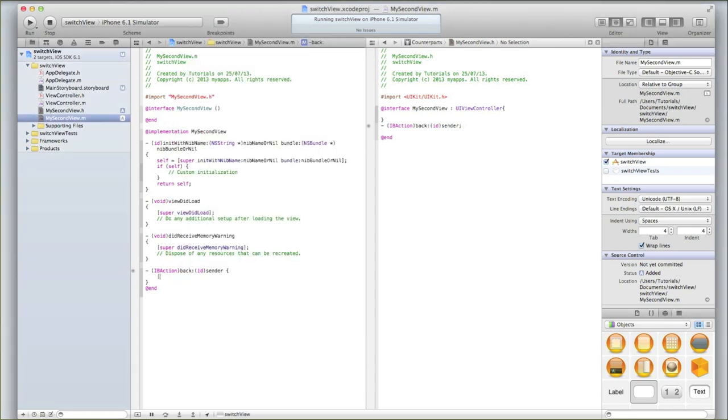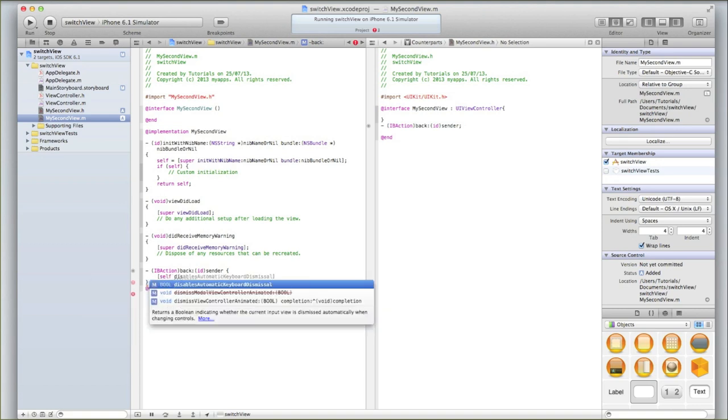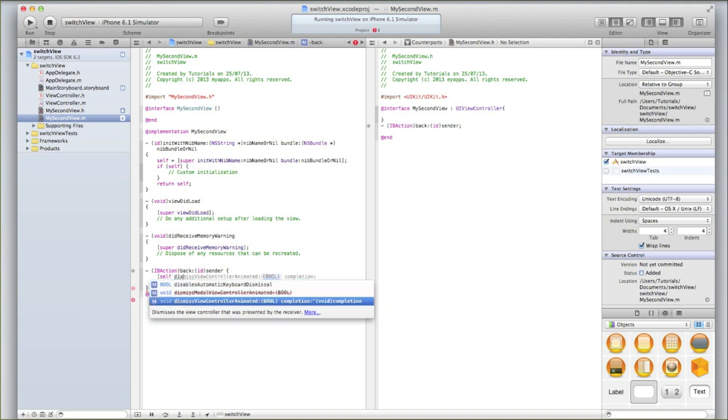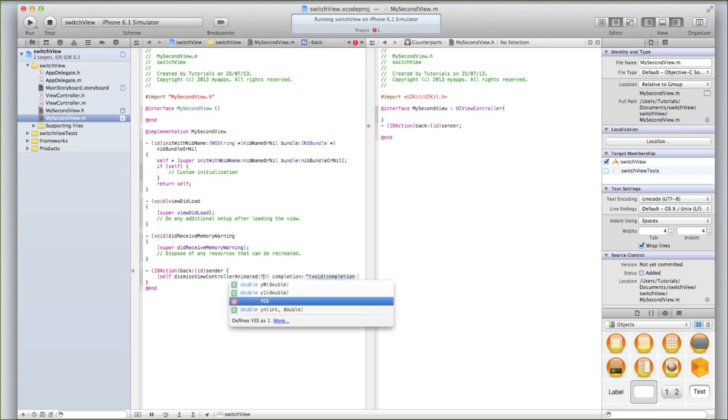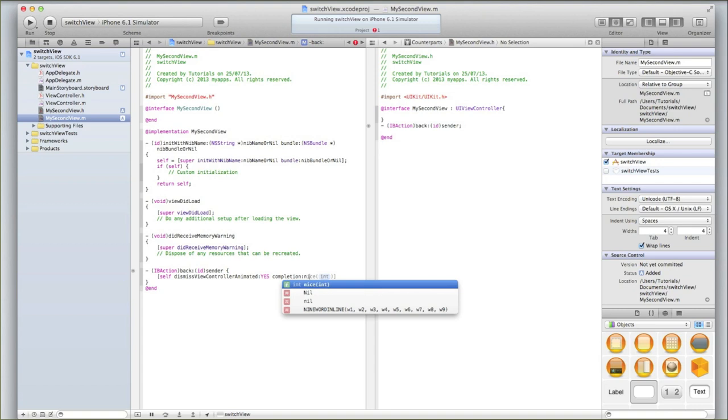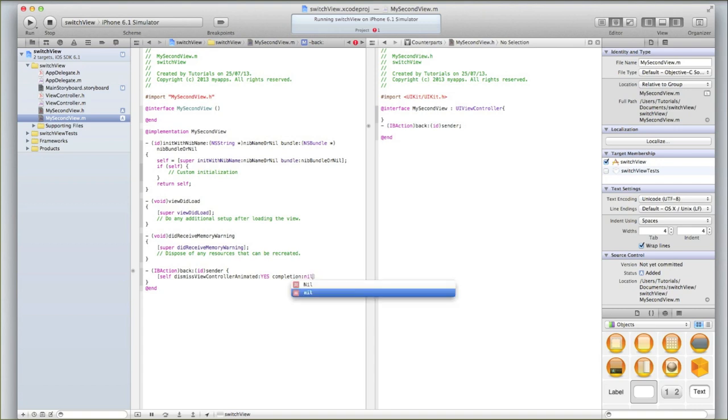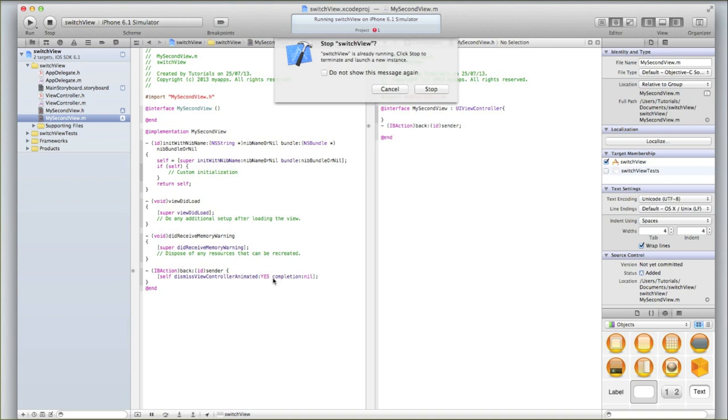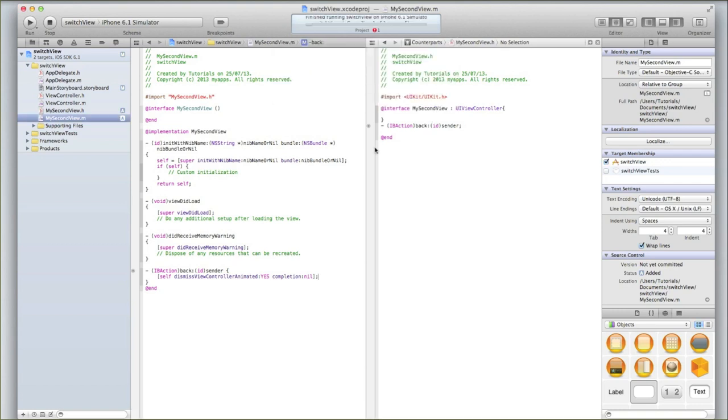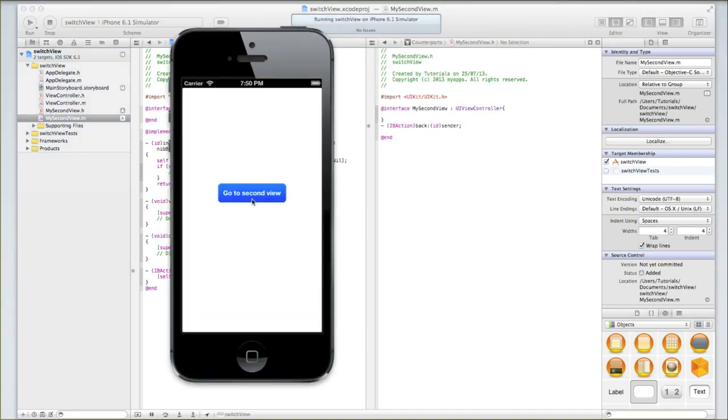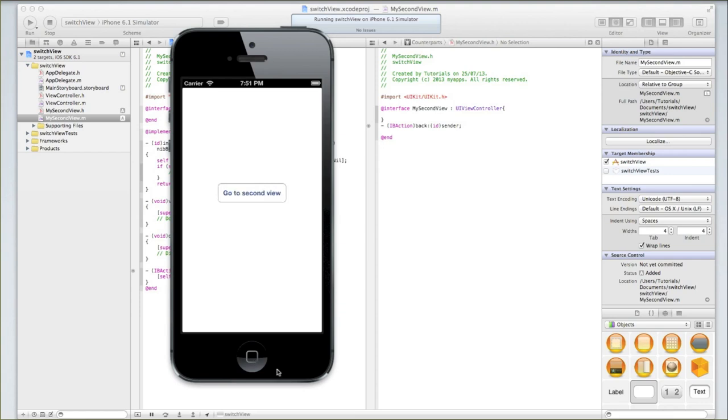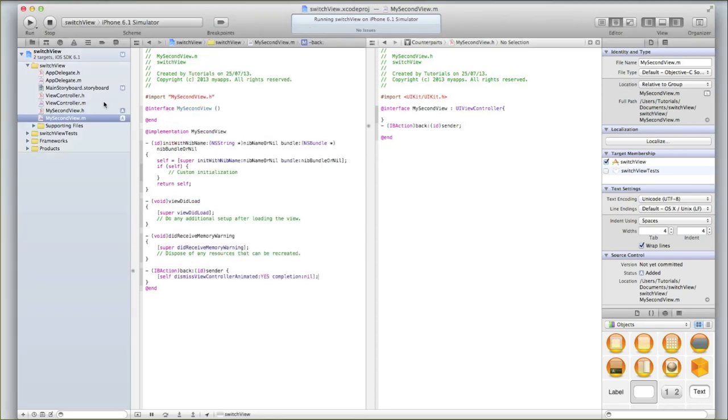So now I'll do a square bracket and type self dismiss modal view controller animated, and go the second one. The first one will have a red line through it when you use type head and it will say deprecated. That just means that it's no longer used in iOS 6. For animated, you'll see that the first thing selected is a bool, and that's whether or not you want it to be animated. A bool is either a true or false value, which in objective C is known as a yes or no value. I want mine to be animated, so in all capitals I'll type yes. Completion I'm going to do nil, and then close square brackets and press semicolon. Now you'll notice something strange when we run this application. I click go to second view and then go back. Rather than just stacking view upon view, it opens up the view from the bottom and then it dismisses the view. It's a much better way of doing it.